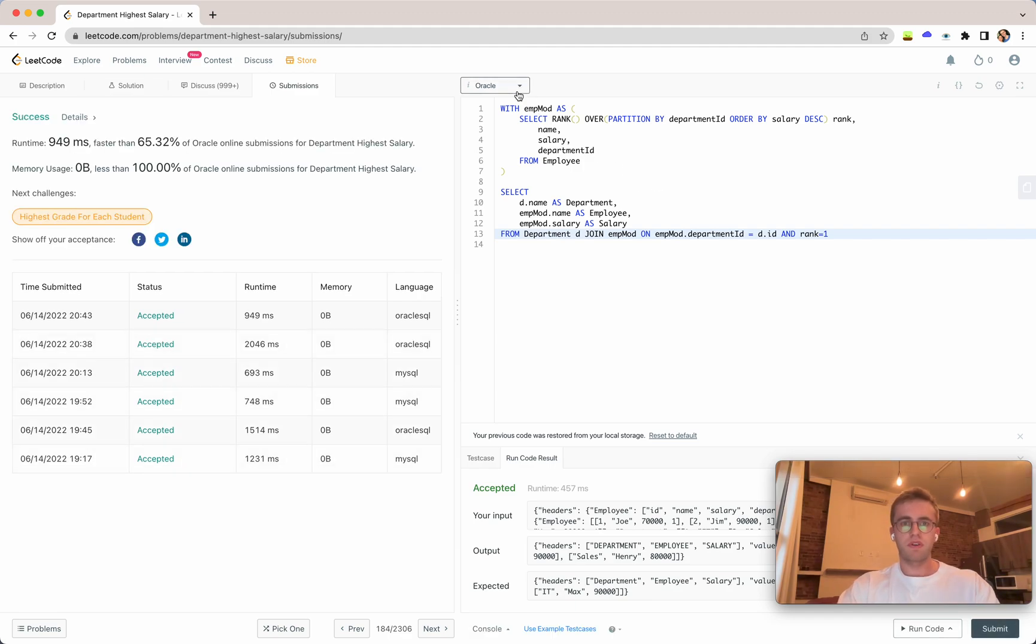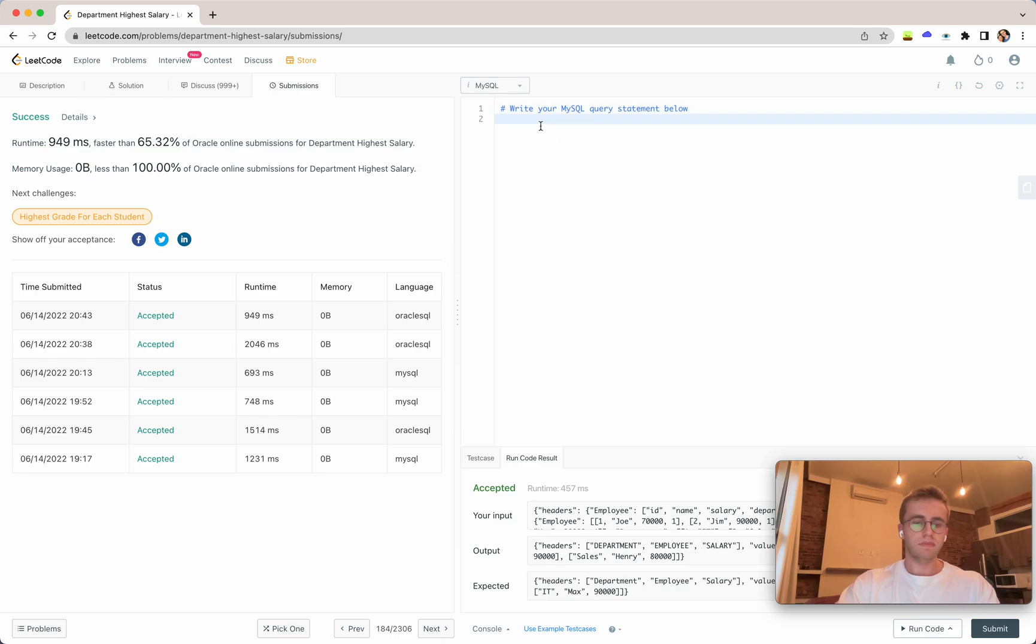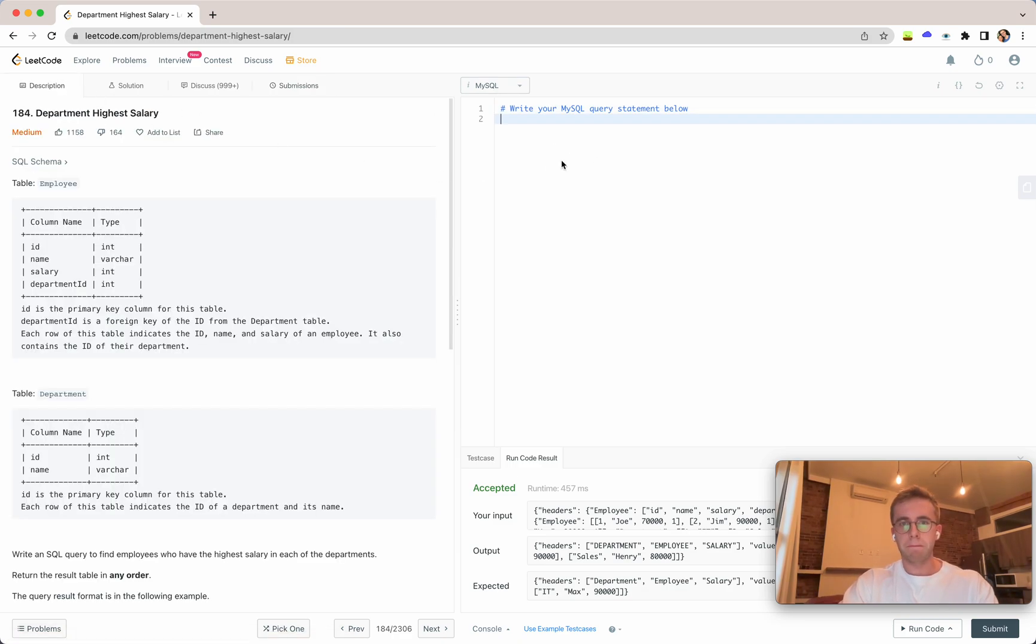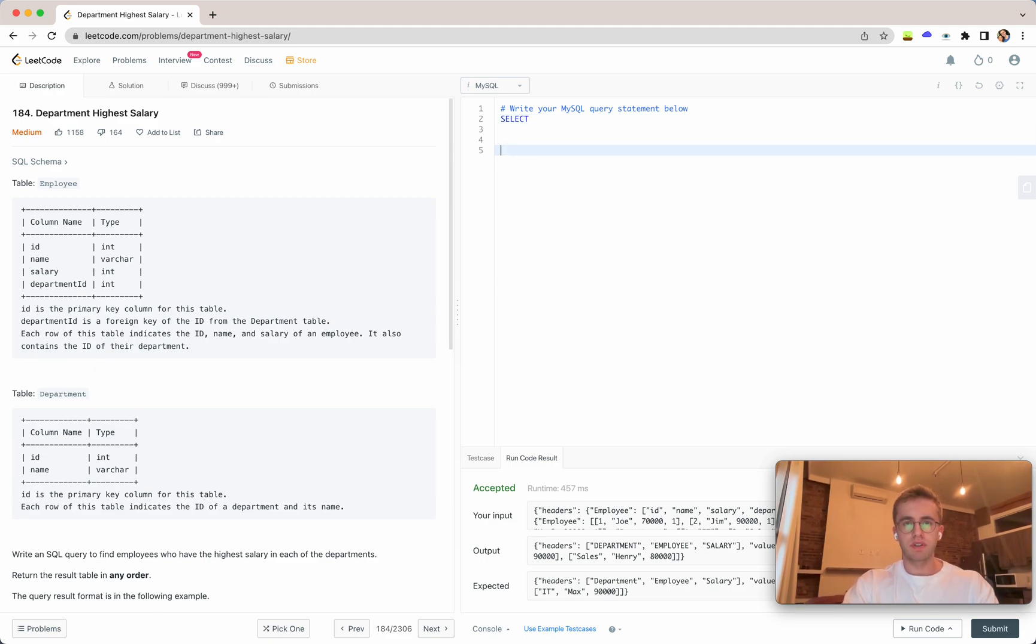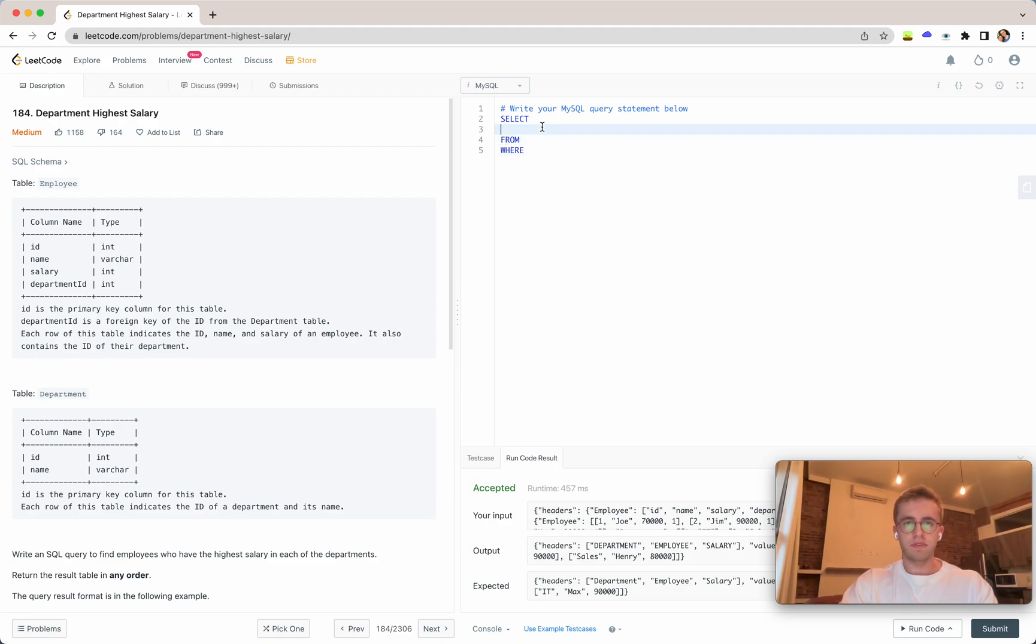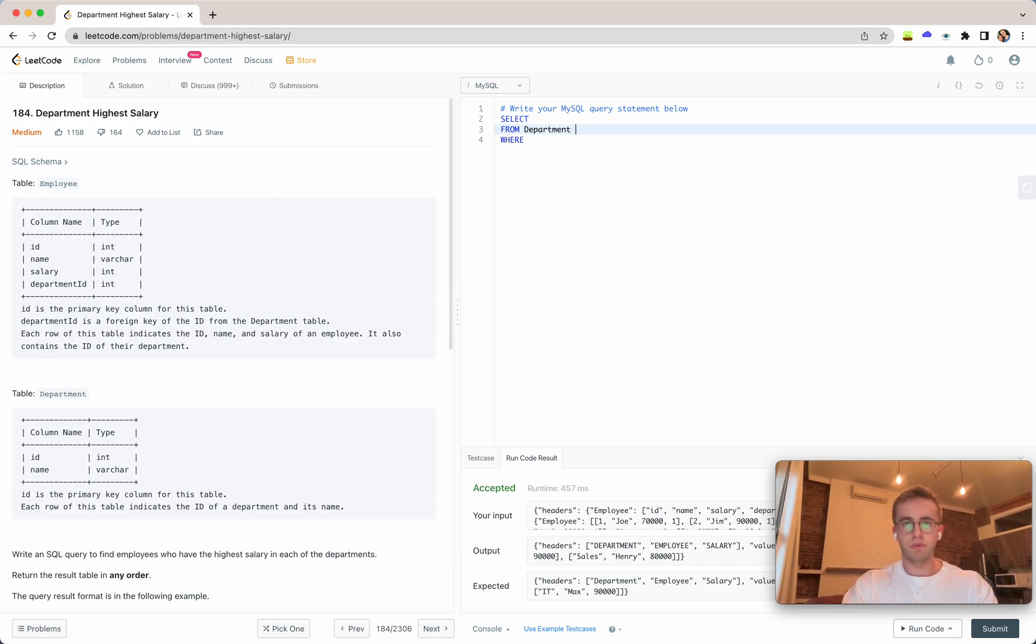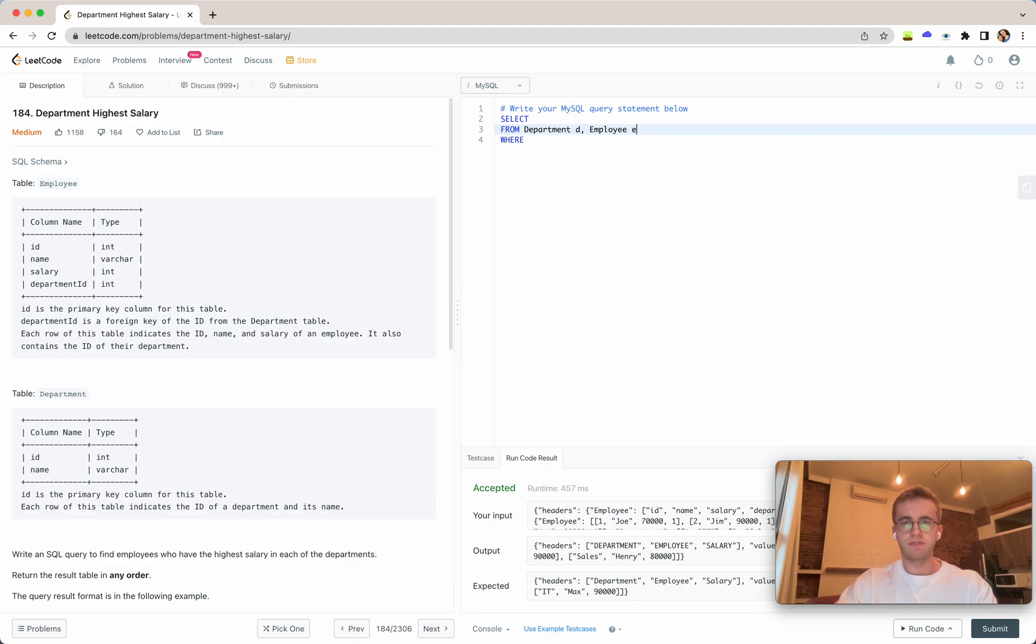Great and so for MySQL we'll go ahead and do this one. We'll select, this will be a correlated subquery where we'll be doing that in the where clause. So the department will give the alias d and we also have the employee table, we'll give that the alias e.